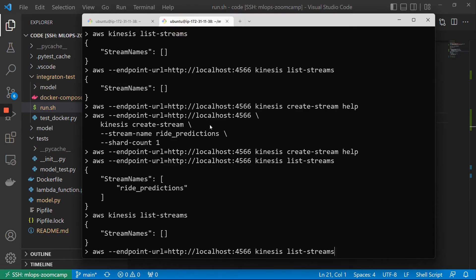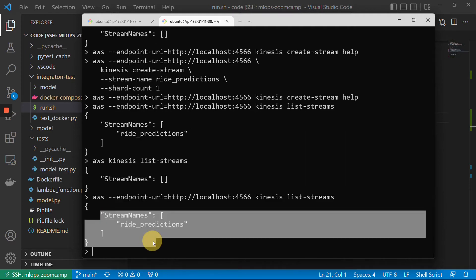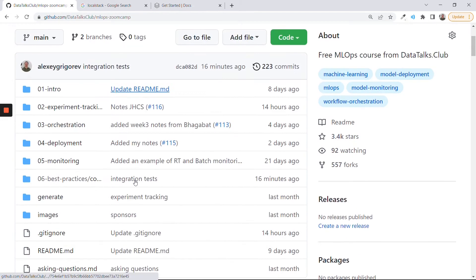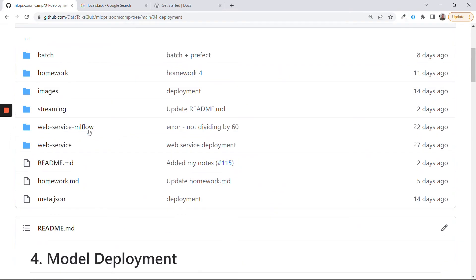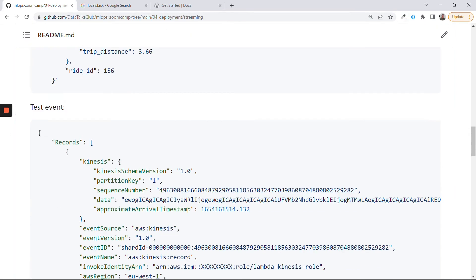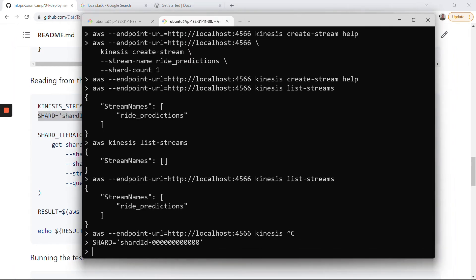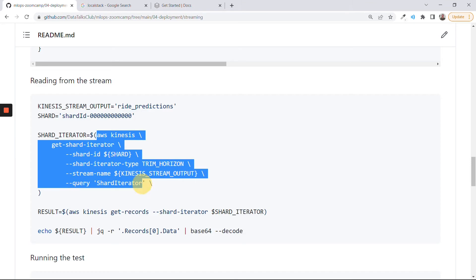So we can actually list streams and see that our stream is there. And now we can see if something is in the stream, because we put something — the way we did it last time. Let me open our README. Because for testing that our things are in the Kinesis stream, we will not use CLI, we will use Python. But just to see that it's there, let us quickly check it.